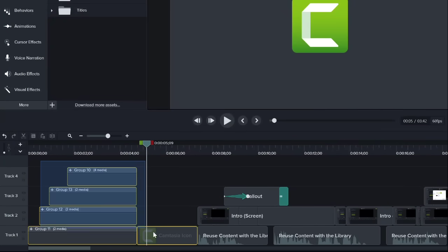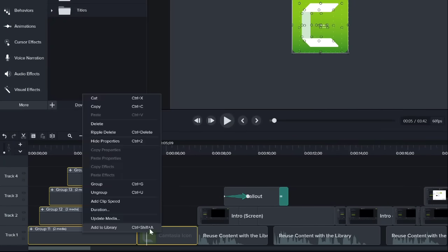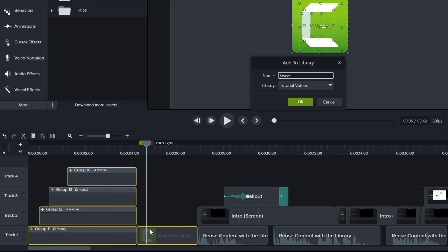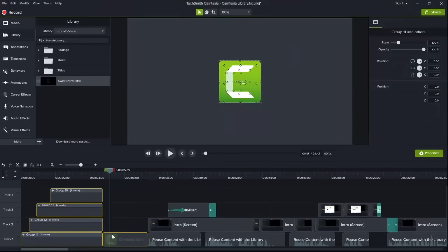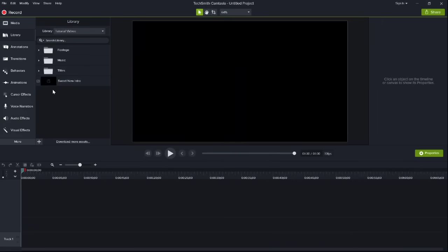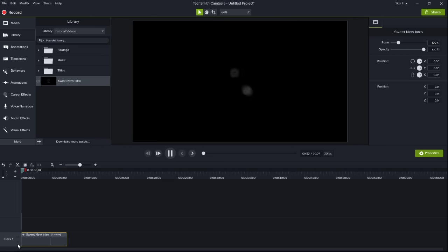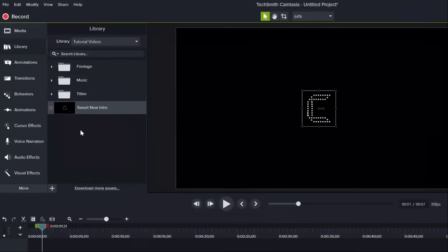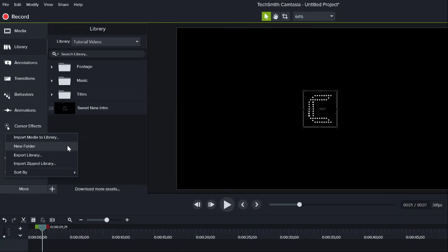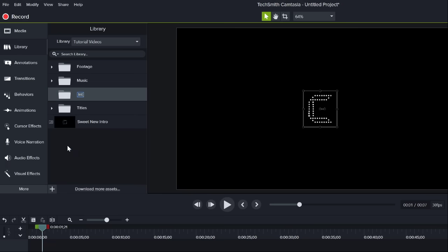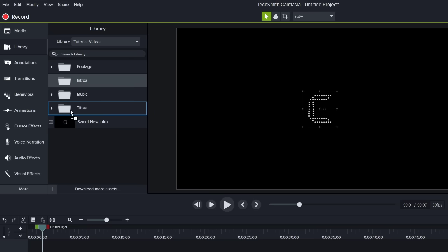I select the clips and then add them to one of my libraries. When I open a new project, I simply drag the intro to the timeline and I'm ready to go. As you begin to add more assets and media to the library, you can now organize them with folders. You can even create nested folders and then drag and drop files and folders to keep yourself organized.